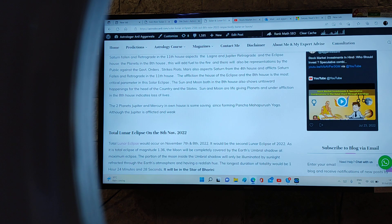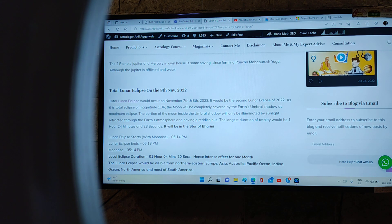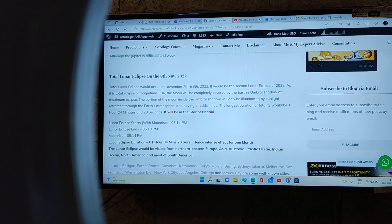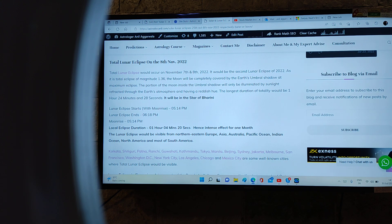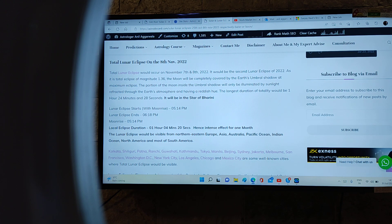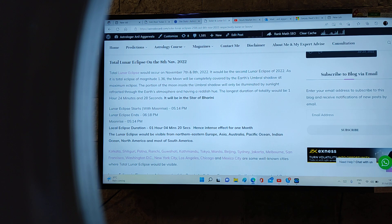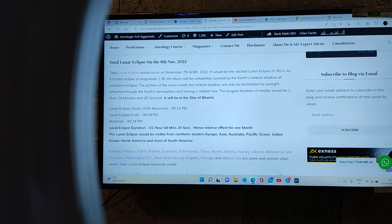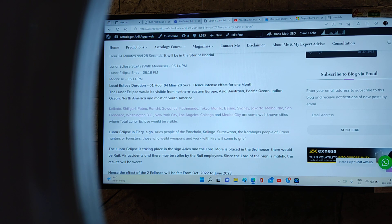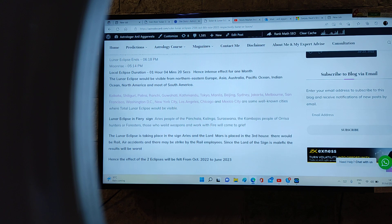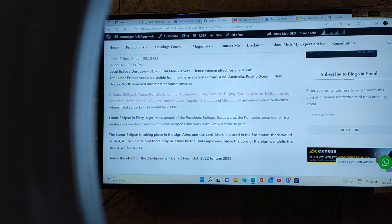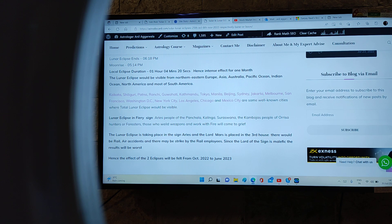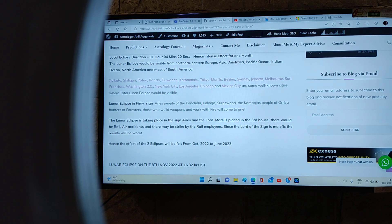Lunar eclipse of 8th November 2022: A total lunar eclipse would occur on 7th-8th November 2022. It would be the second lunar eclipse of 2022. The eclipse duration is one hour and four minutes, so that means the effect will be seen for one month immediately. The lunar eclipse is taking place in Aries sign and the lord is Mars, placed in the third house. There would be rail and air accidents. There may be strike by the rail employees. Since the lord is malefic, the results will be worst. Effect of the two eclipses will be felt from October 2022 to June 2023.